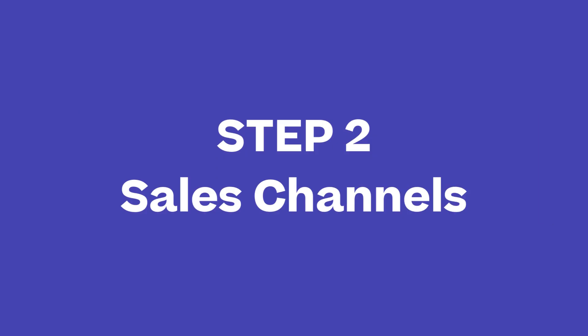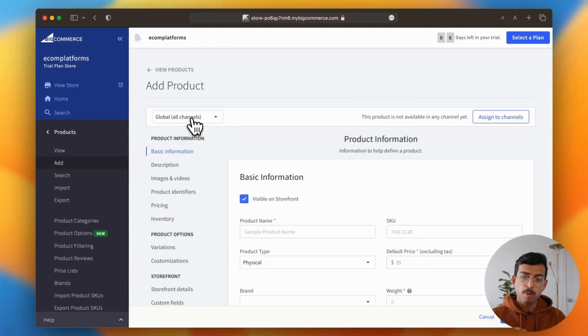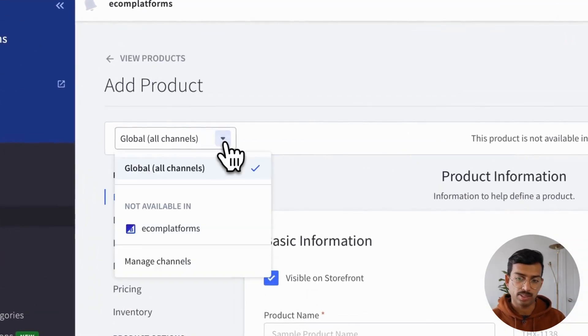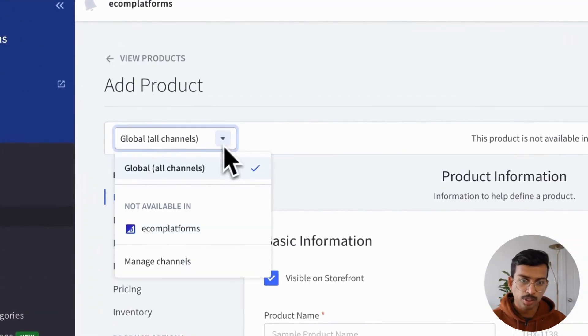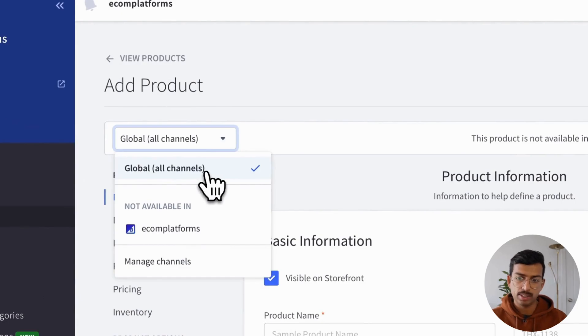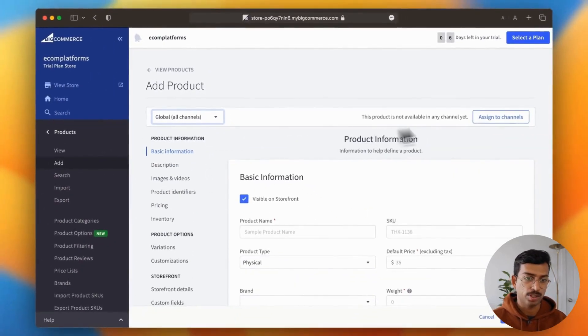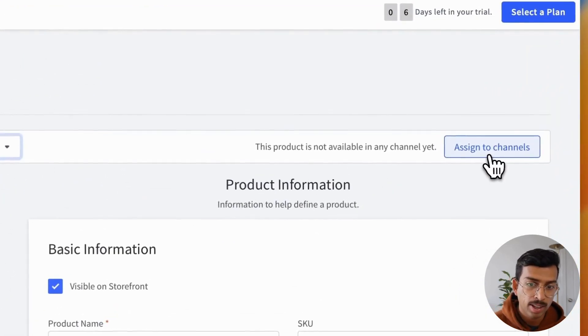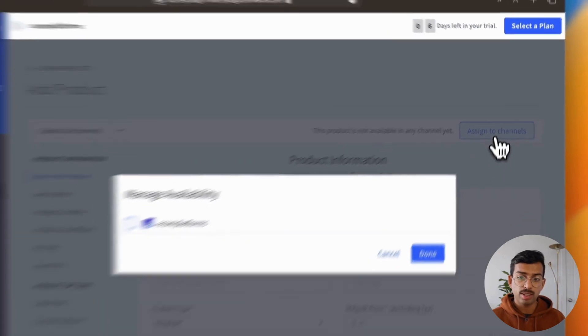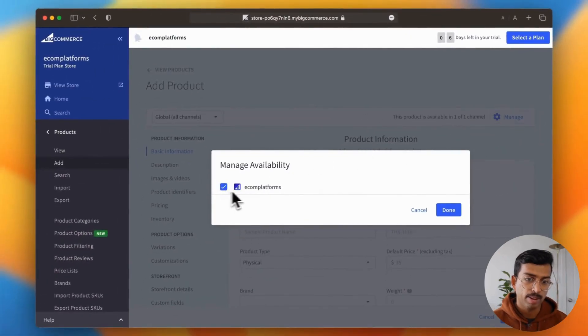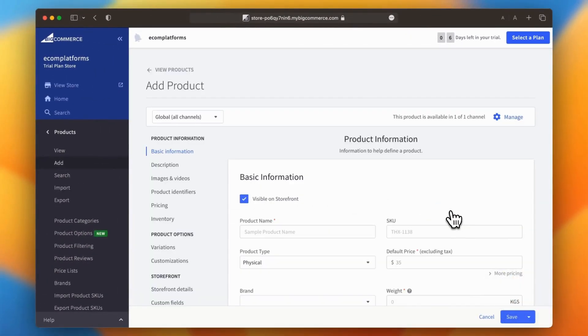Now moving on to the sales channels. From the channels drop down, I want you to select all the channels that you want to sell on. So for instance, this could include all your marketplace integrations like Amazon and Etsy. Once you do this, you click assign to channels and then tap manage availability and hit done.